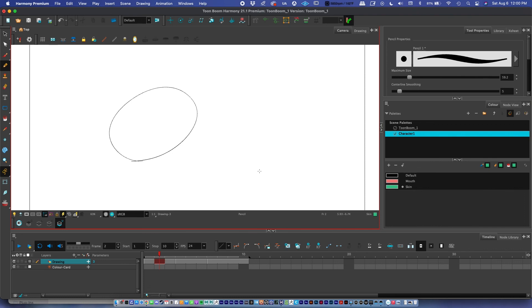That's the overview of the Toon Boom Harmony interface. We'll dive into all of these things in smaller modules to give more detail on each section.